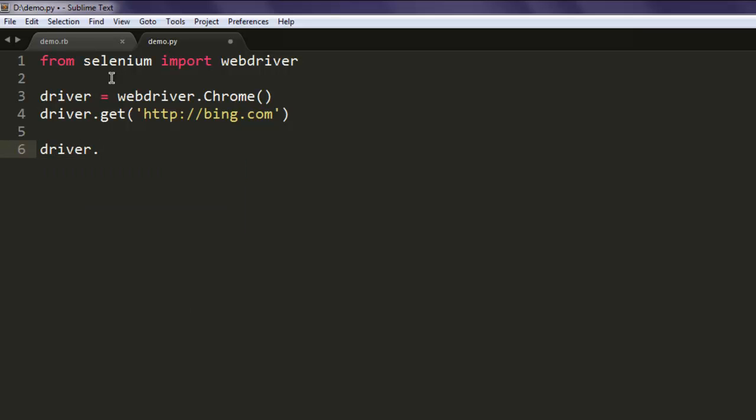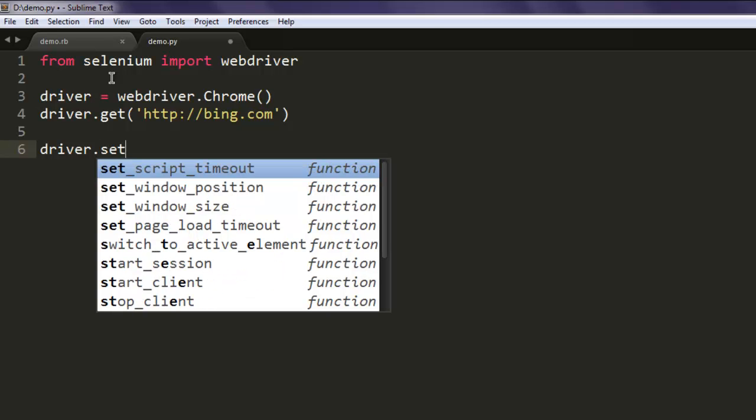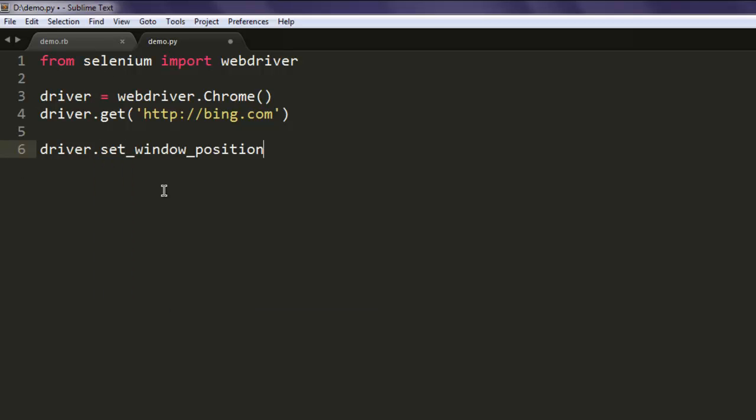Type in driver.set_window_position. Here you can specify x and y coordinates. For that, let's go with 150 by let's say 200.